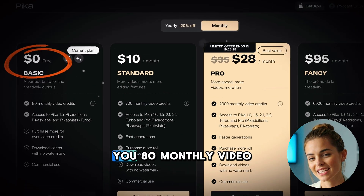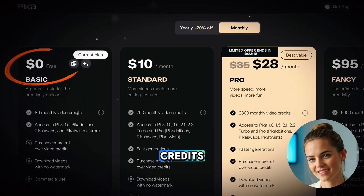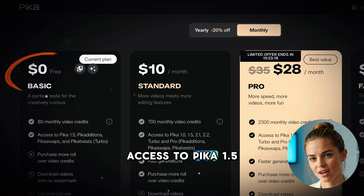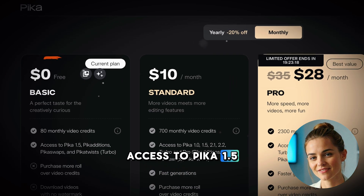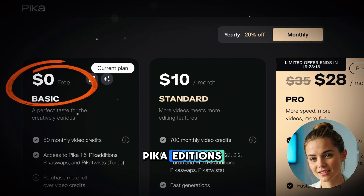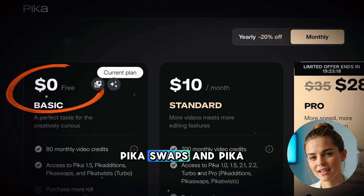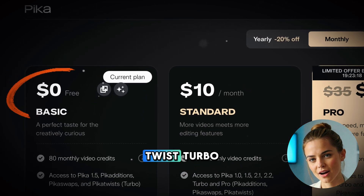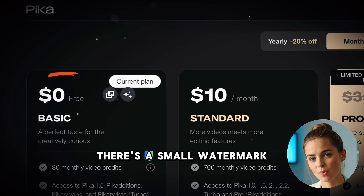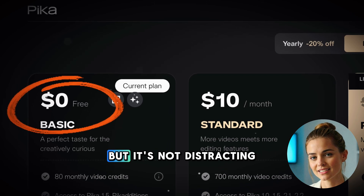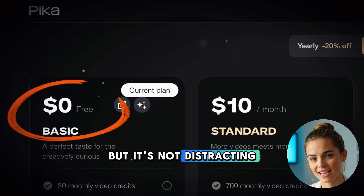The free tier gives you 80 monthly video credits, access to Pika 1.5, Pika Editions, Pika Swaps, and Pika Twist Turbo. There's a small watermark, but it's not distracting.